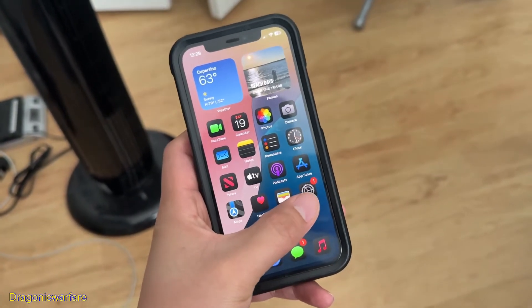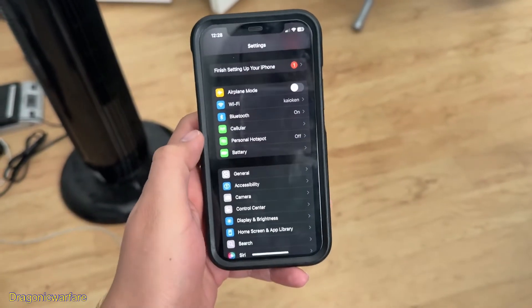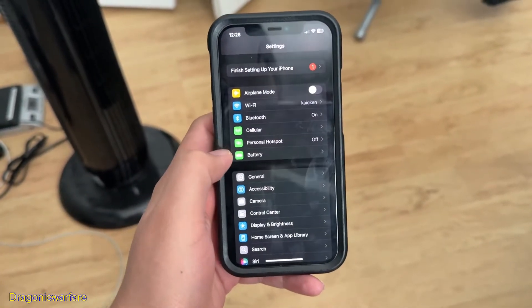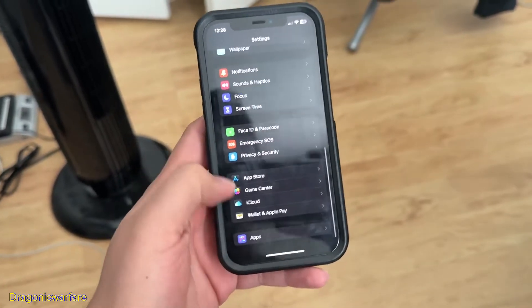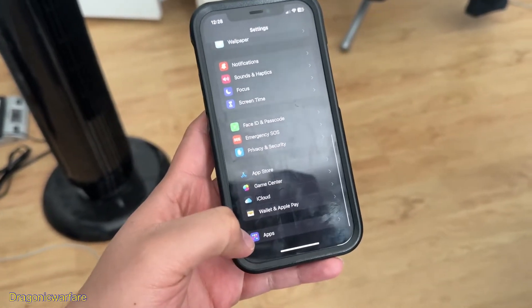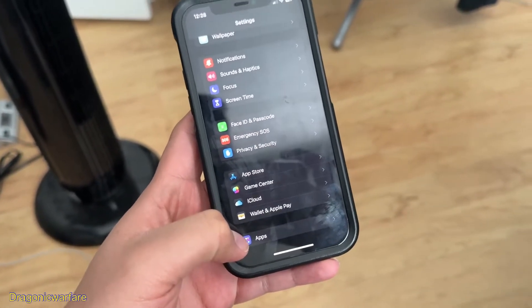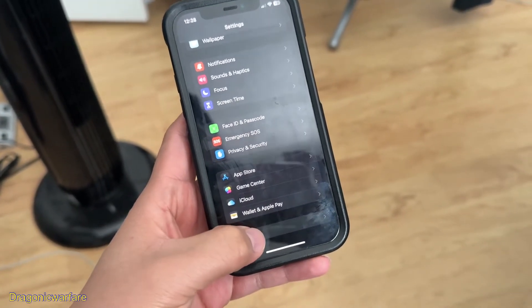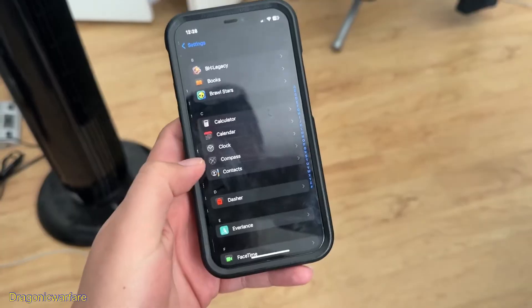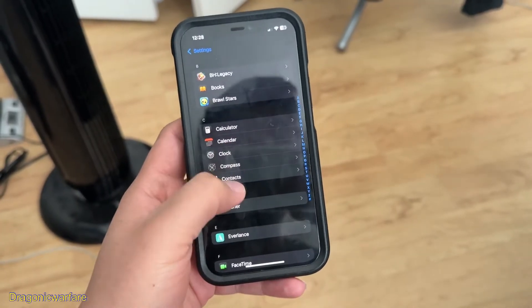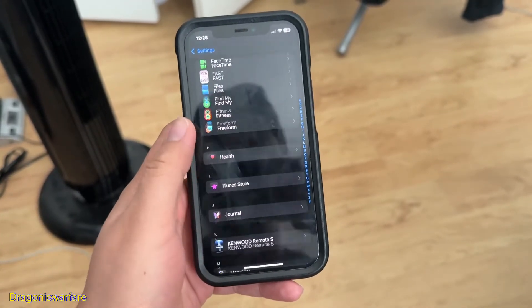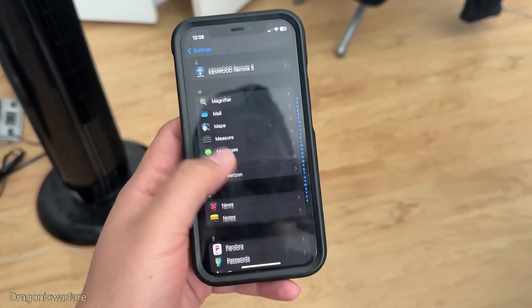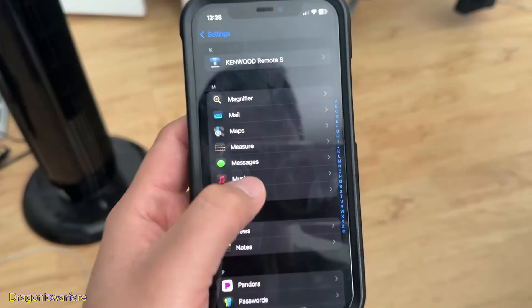So you'll go into your Settings. Once you're in Settings, you want to scroll all the way down and hit Apps. Once you're in Apps, you want to scroll down to M for Messages.